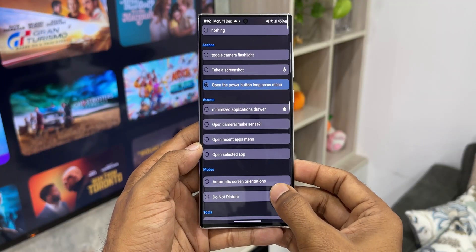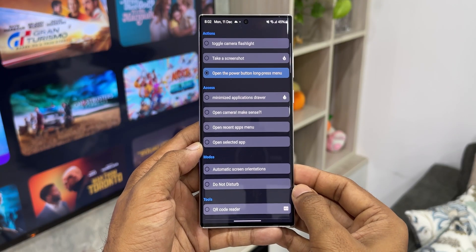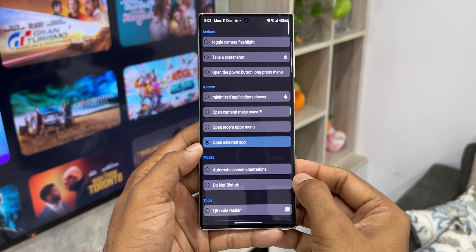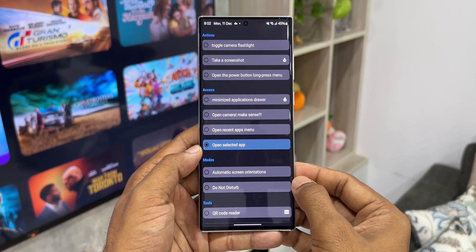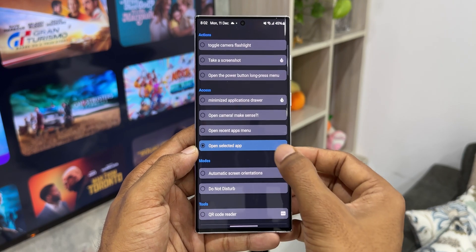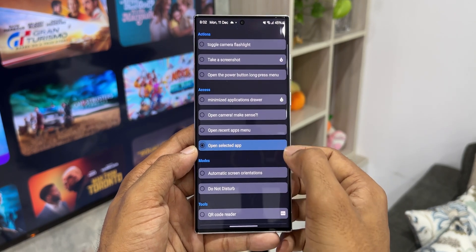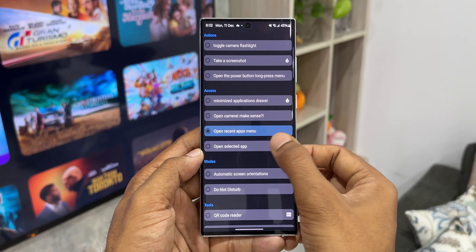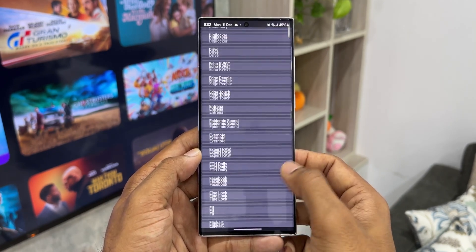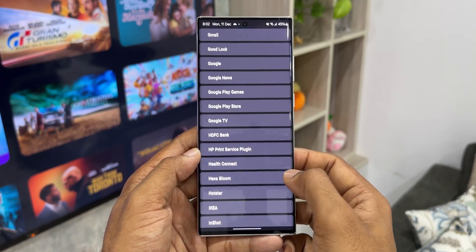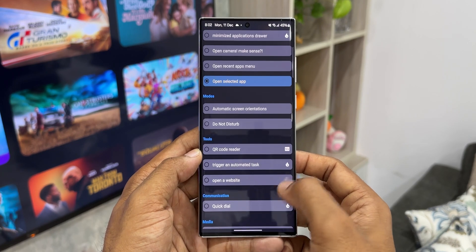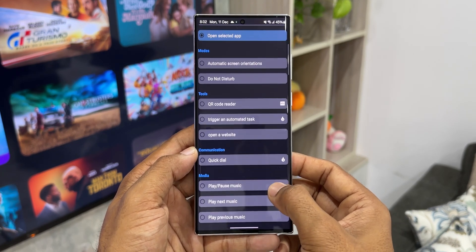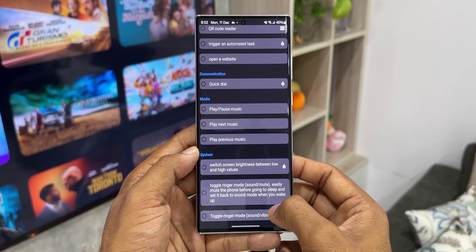Under single touch, there are various options to select. By default, nothing is selected. You can select actions like toggle camera flashlight, take a screenshot, open the power button long press menu. Then we have accessibility options, minimized applications drawer, open camera, open recent applications menu, open selected application — by tapping on which you can select any application on your phone. Then we have modes, tools, communication, media, and system categories.